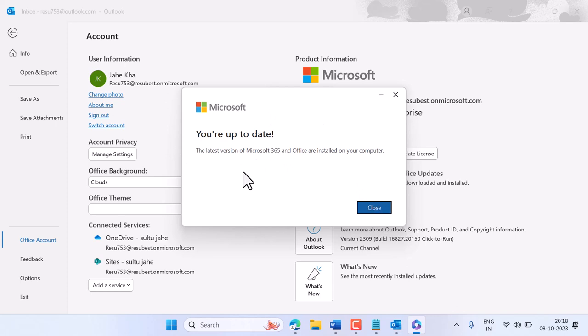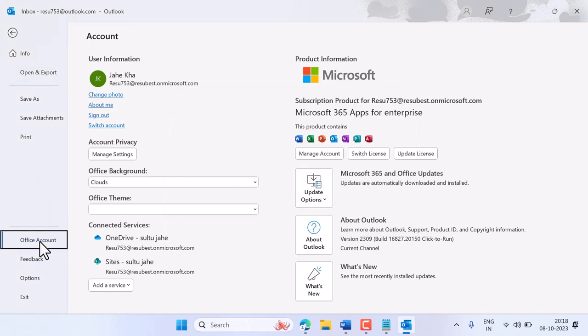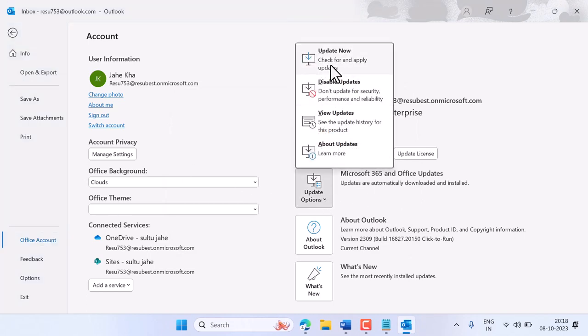I am using Microsoft 365. So the method is very simple: just click on Office Account and here click on Update Now.